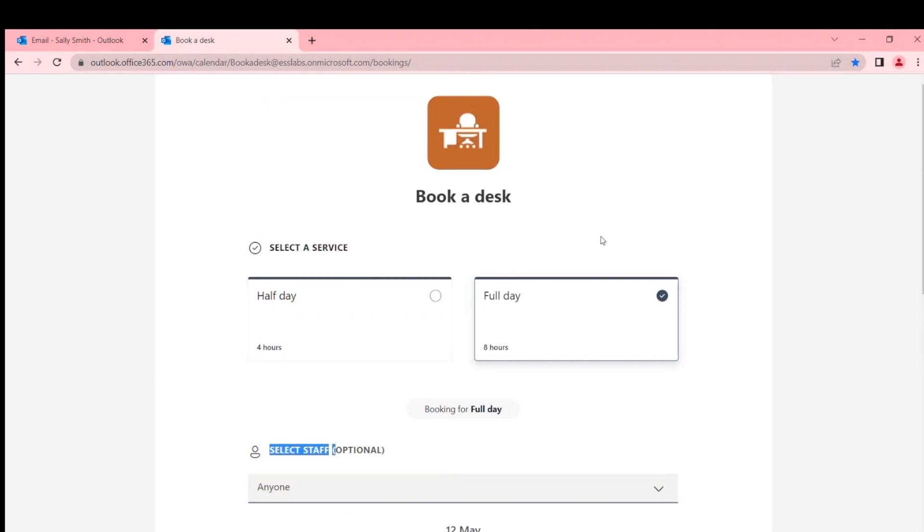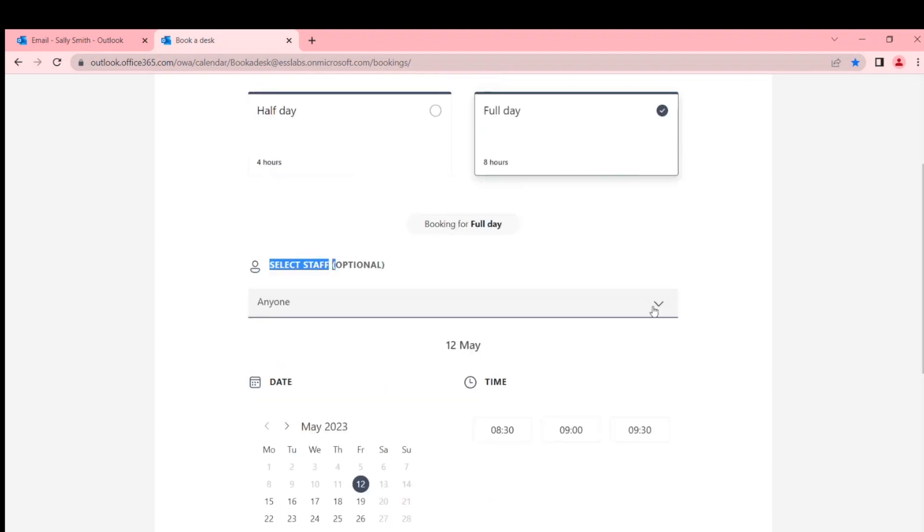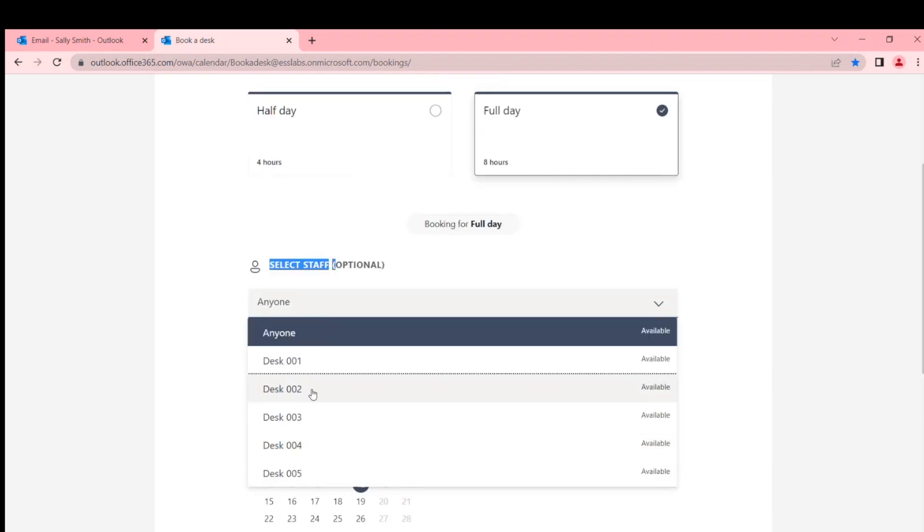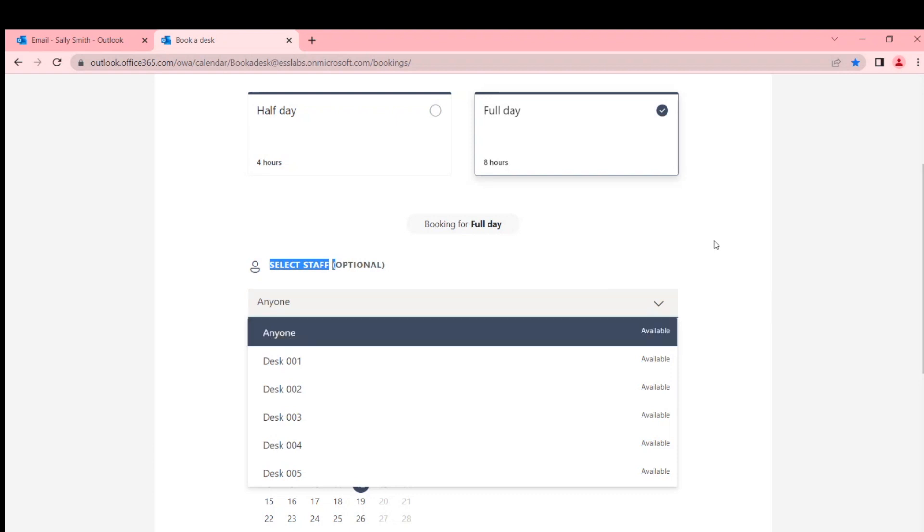You 'select staff optional,' which is actually, you know, here's my desk. I've only added five desks. You can leave it as 'anyone,' which is interesting, which is fine, like 'I don't care which one.'